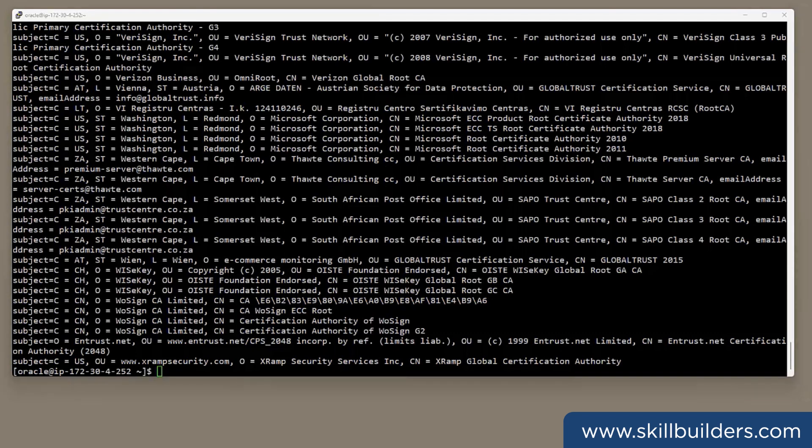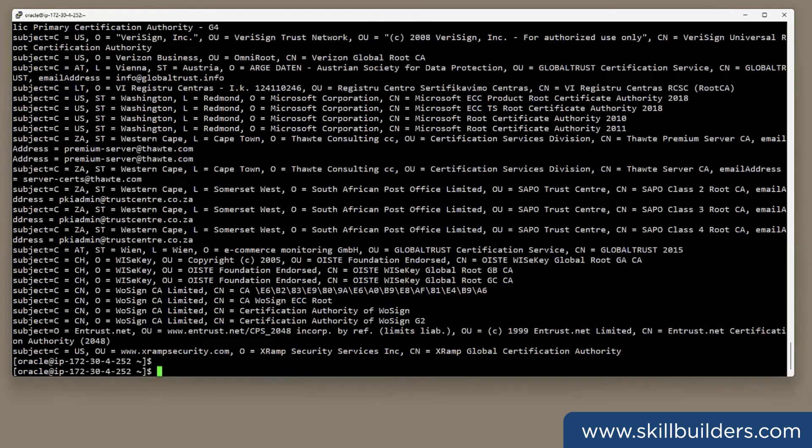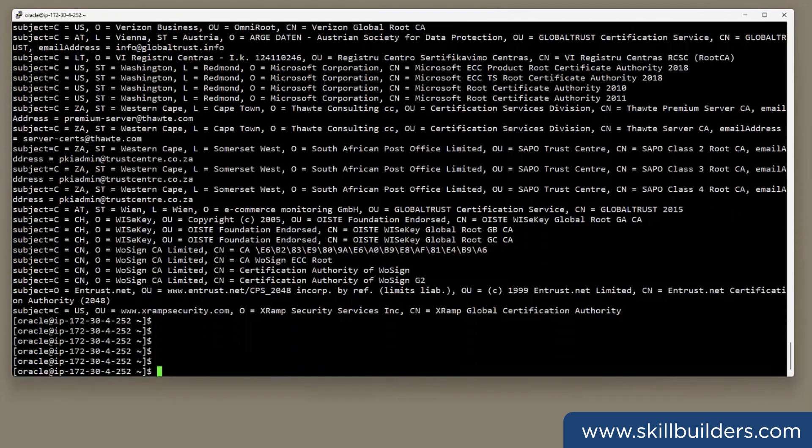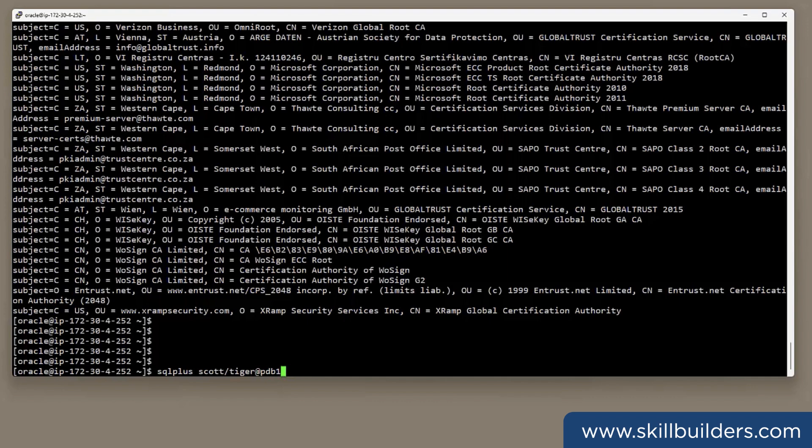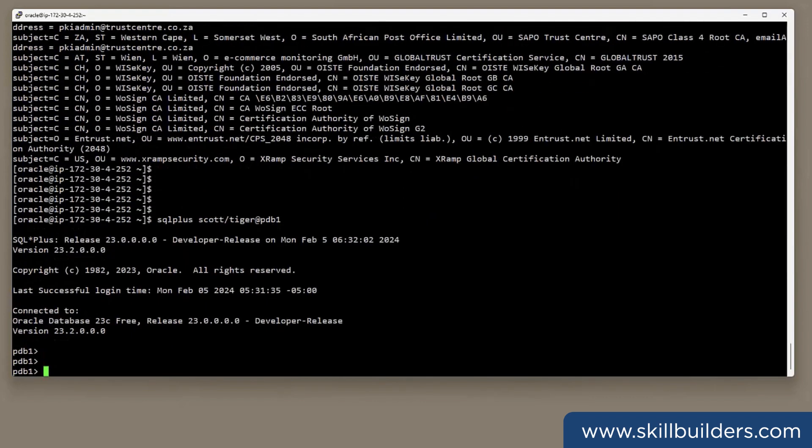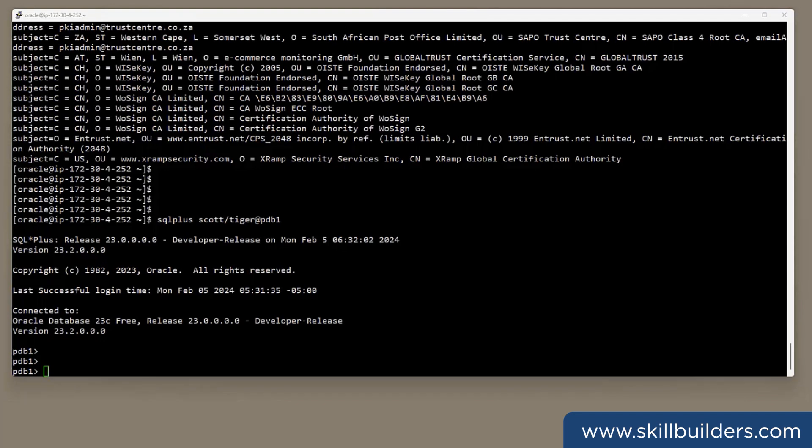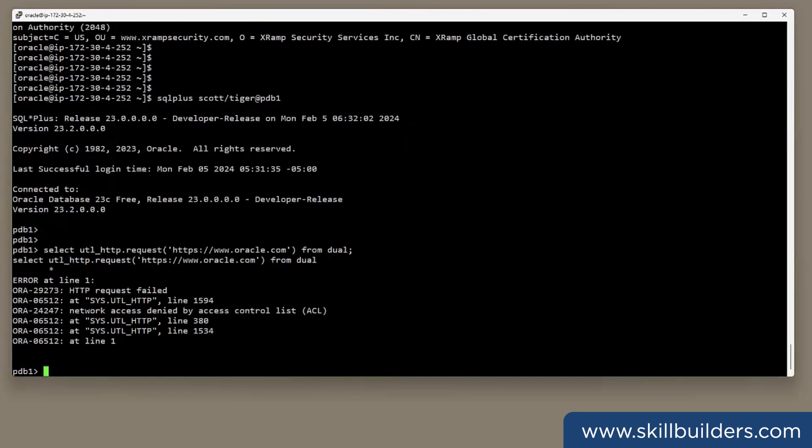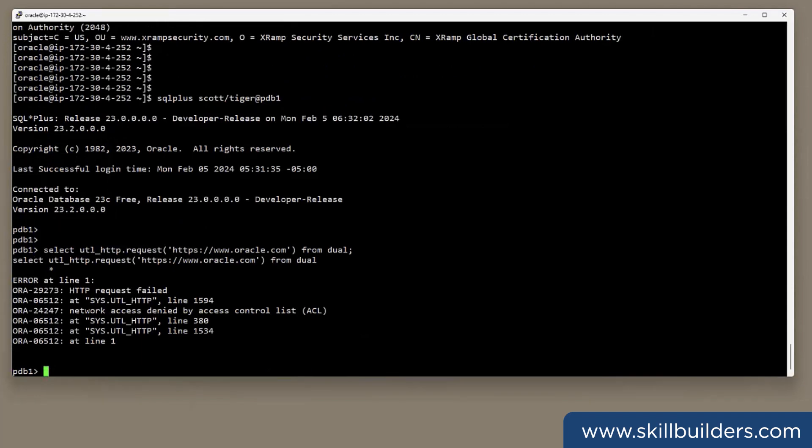So, now I'll connect to the database and see how easy it is to use. First, I'll try this URL. Using utl-http.request https www.oracle.com. And it fails.